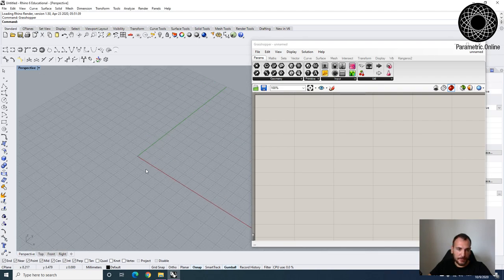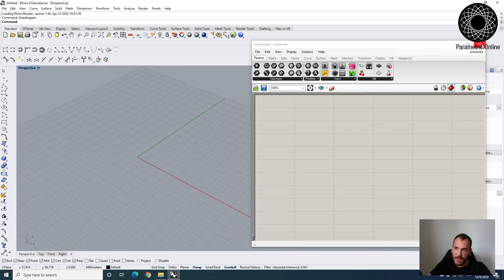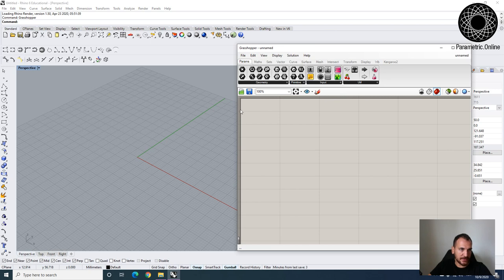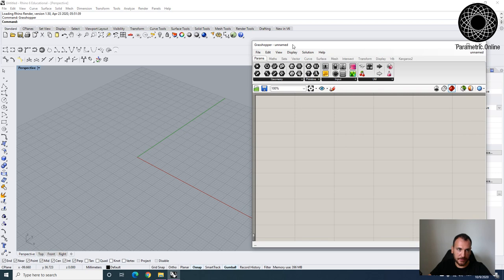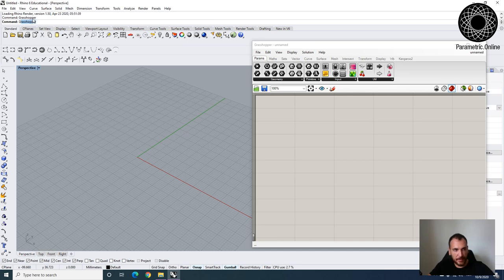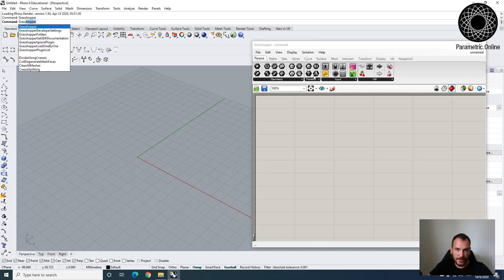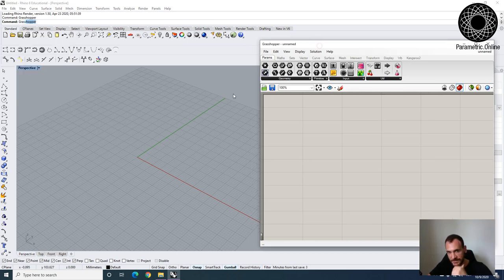Grasshopper is a plug-in that is directly installed in Rhino. I'm using Rhino 6 for this class, and if you have installed Grasshopper you can just type Grasshopper into your command bar and then launch it.